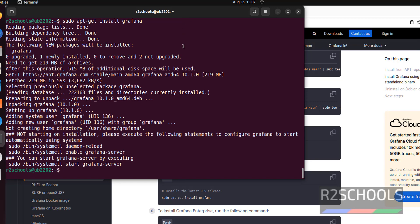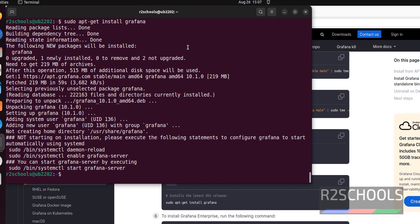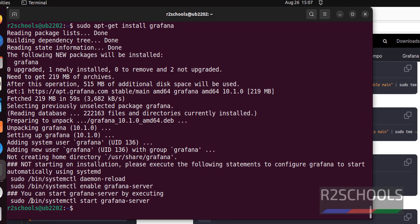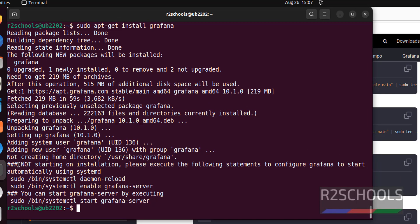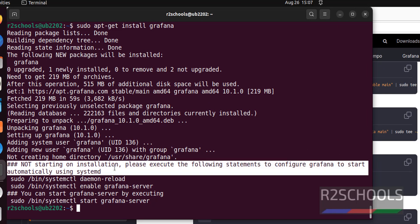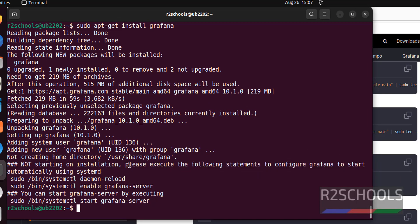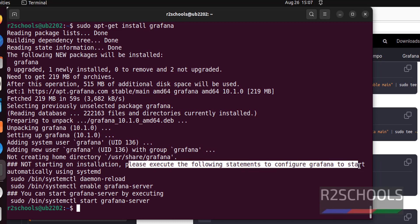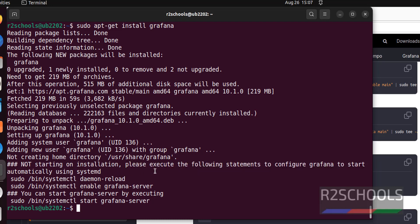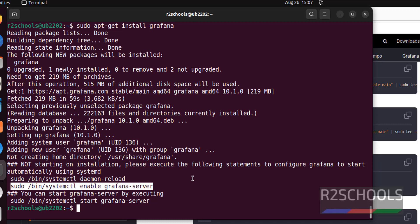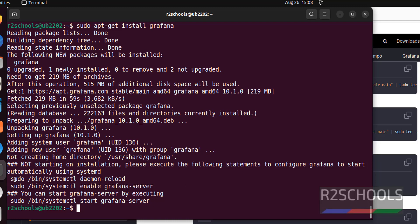See Grafana installation is success. To start Grafana we have to run this command. See note here: not starting on installation. Please execute following statement to configure Grafana to start automatically using systemd. This command enables Grafana server, which means whenever the operating system reboots, no need to start the Grafana server manually. The operating system automatically starts the Grafana server. Run these commands, copy this command.